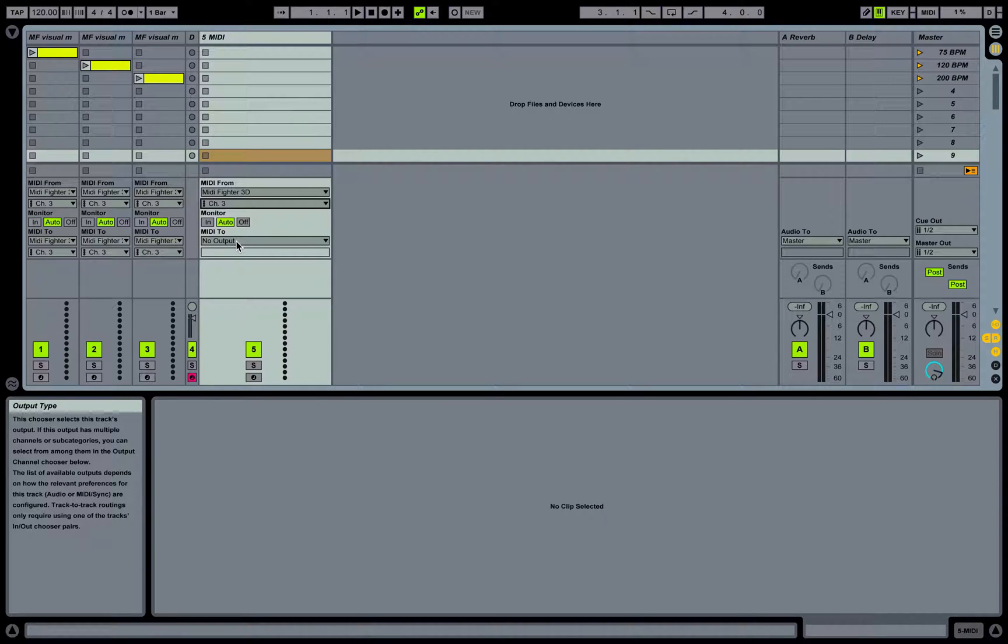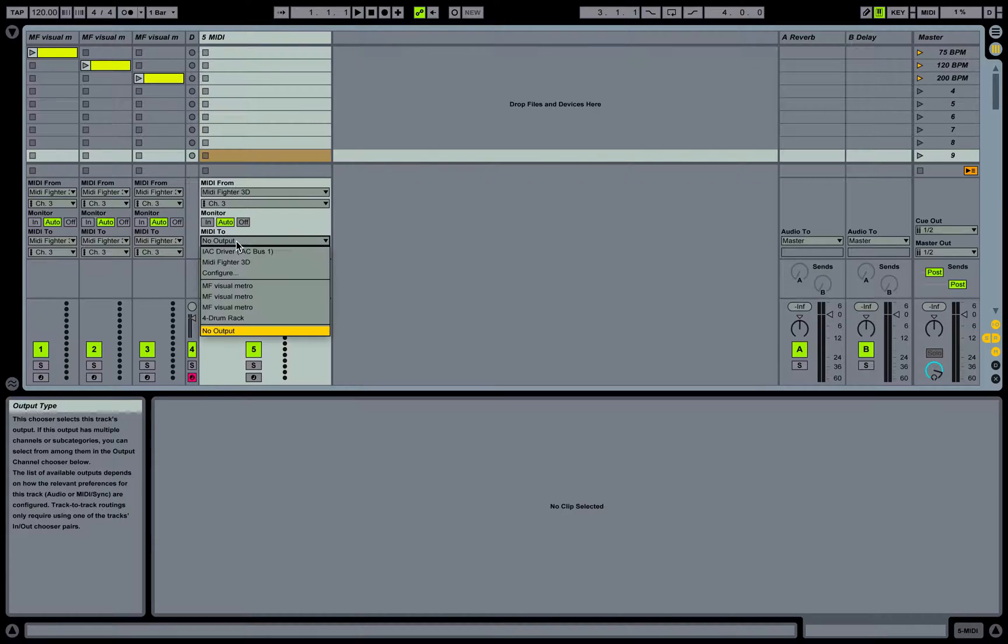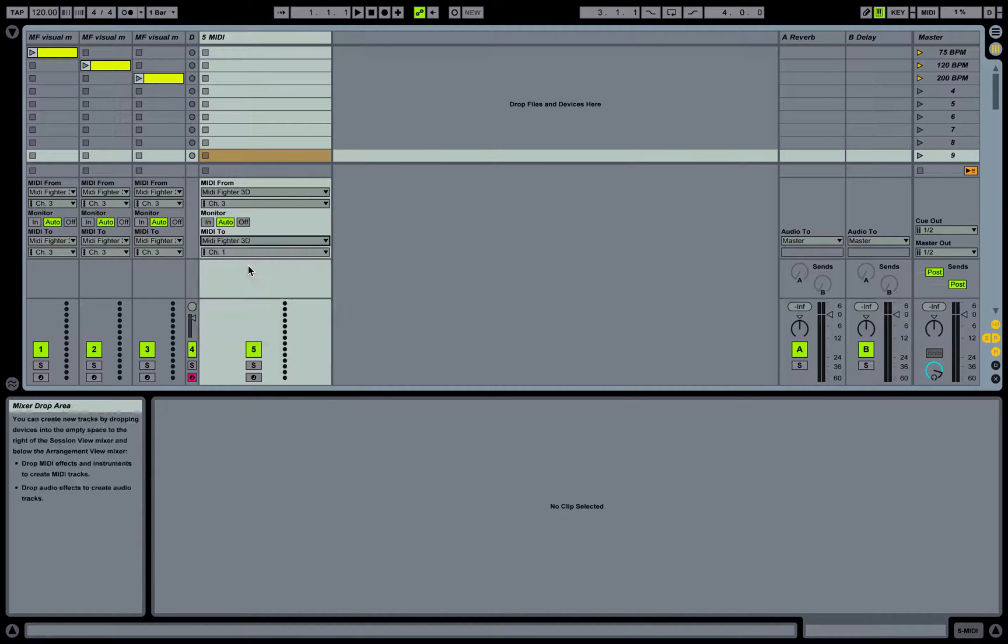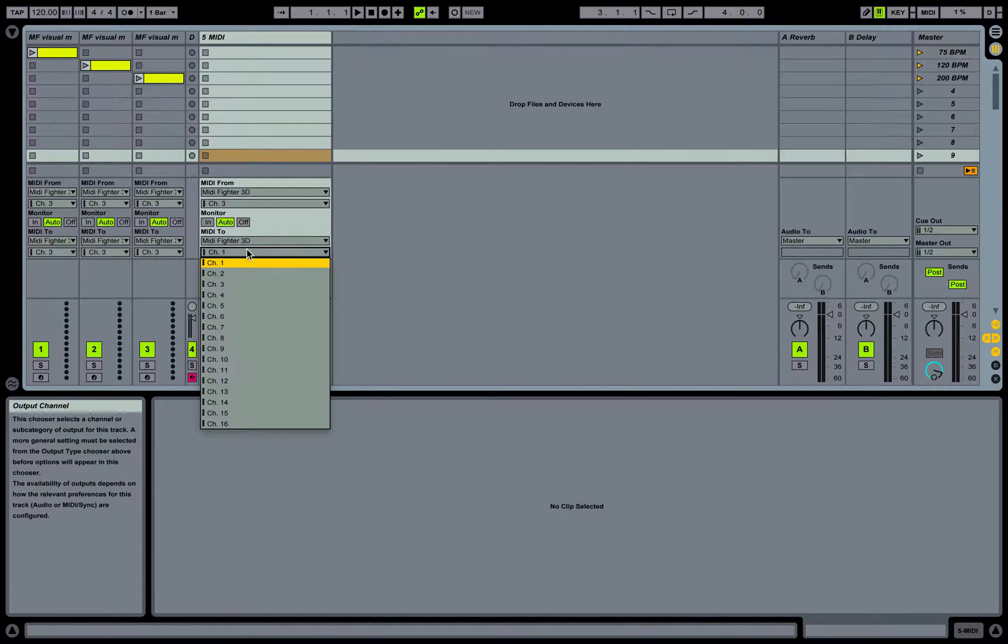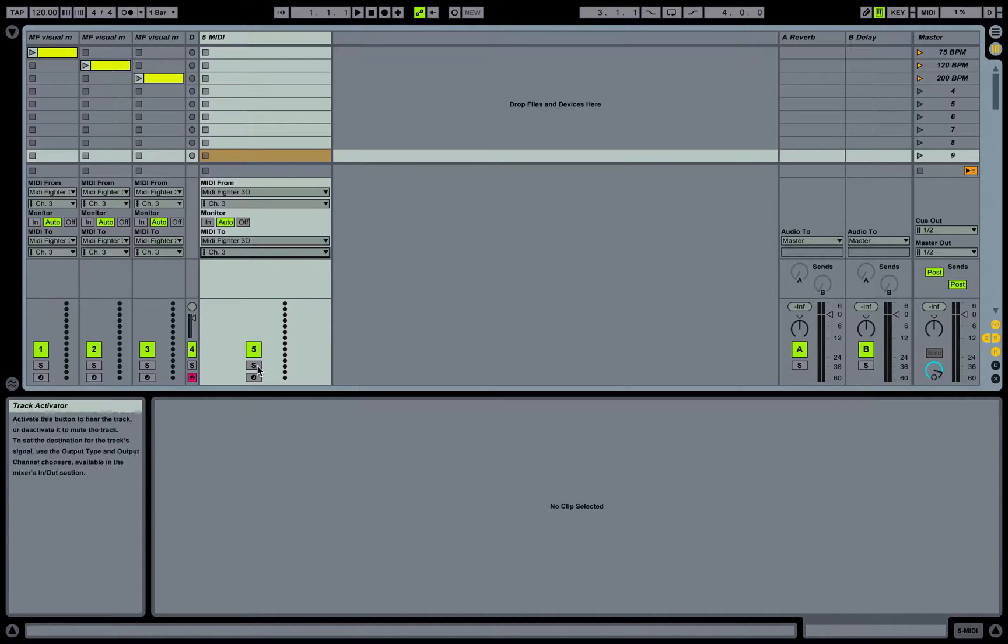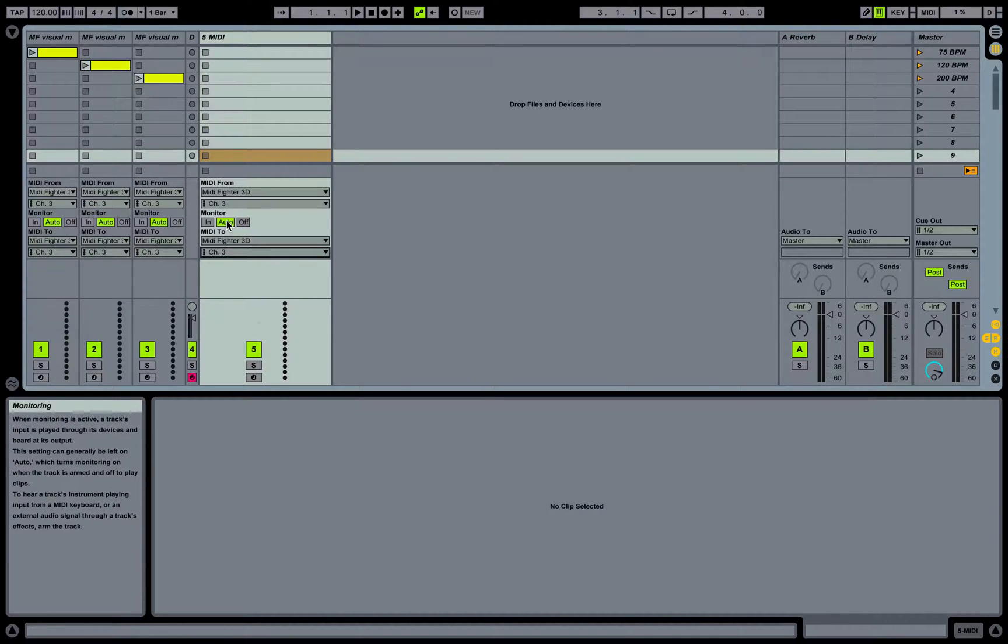We want to make sure MIDI from is the MIDI Fighter 3D on channel 3, because that's what the 3D transmits on. Then we're going to want to send that MIDI out back to the MIDI Fighter 3D as well on channel 3.